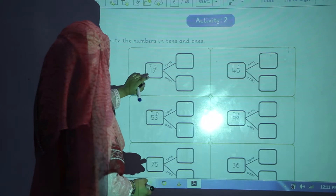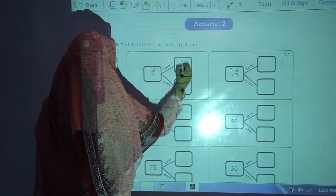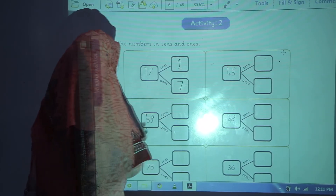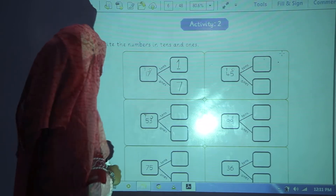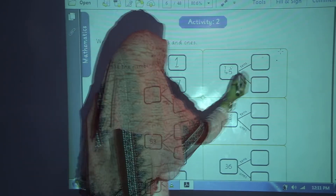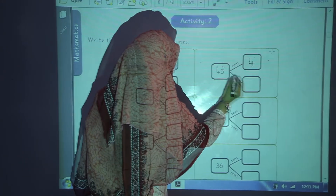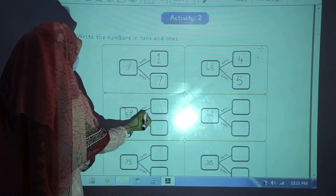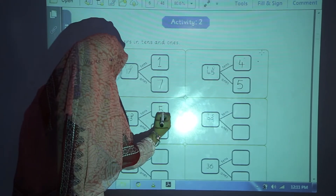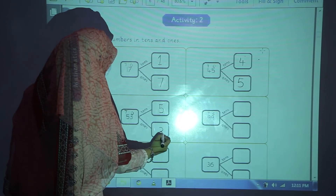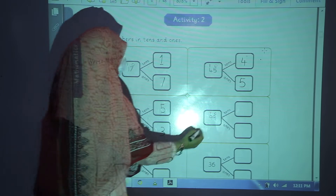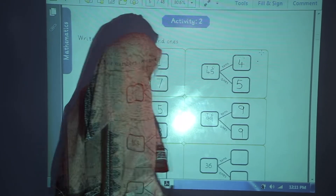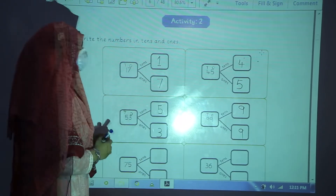Here 10s is 1, you will write it in the first box. And 7 is 1s, you will write it in the second box. Here 4 in the first box, 5 in the second box. 5 in the first box, 3 in the second box. 9 in the first box and 9 in the second box. In this way, you will complete your activity.